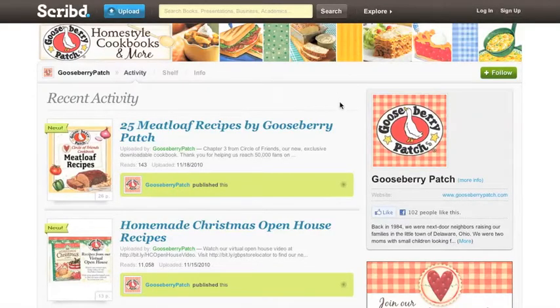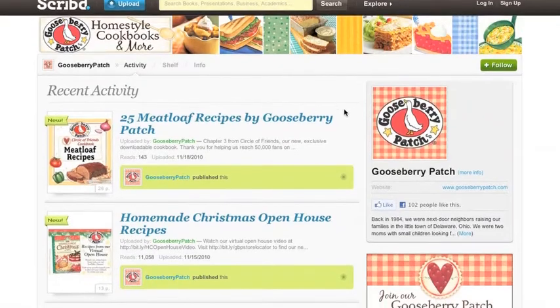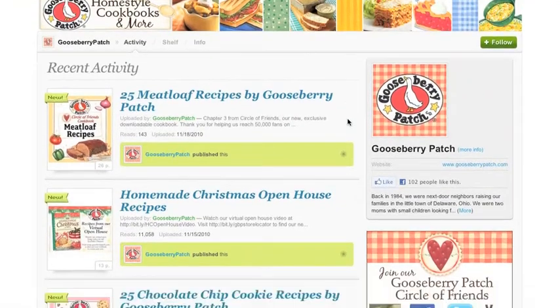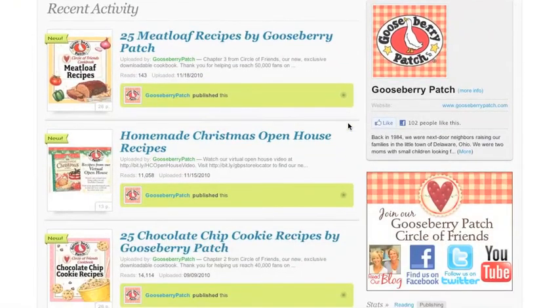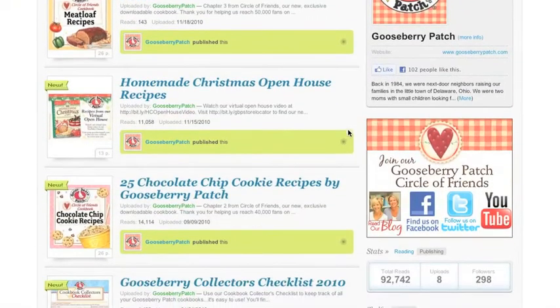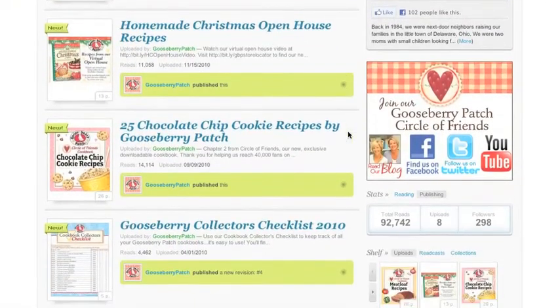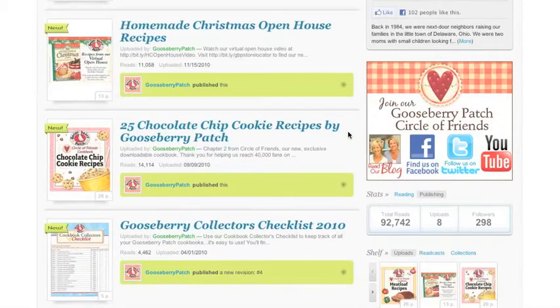You'll come right to our page. Click on the shelf link at the top of this page, then you can see everything we have available for you to download.